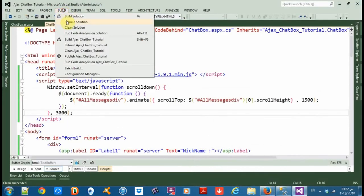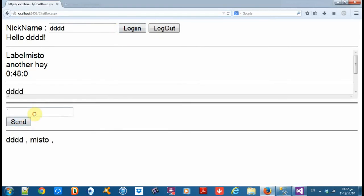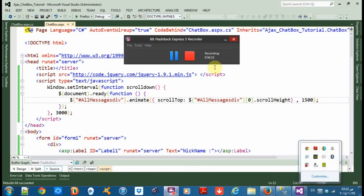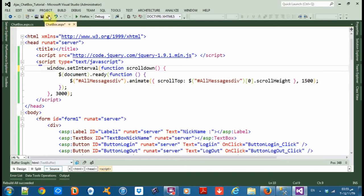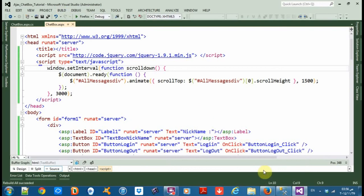Clear the solution and rebuild. Login — okay should it work now? It still doesn't work. Let me stop the video for a while. The problem is from capital W — change it to small 'window'. Save it, refresh, clean the solution, then rebuild.